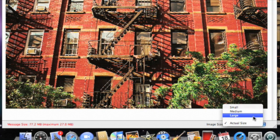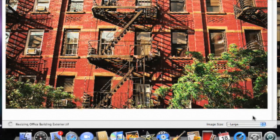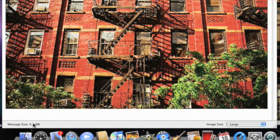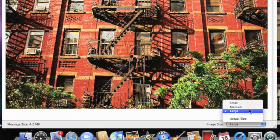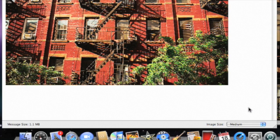I'll start with changing it to large, and we've already reduced the image quite a bit, but I'm going to take it down a bit more. There, perfect. That's just what I need to send.